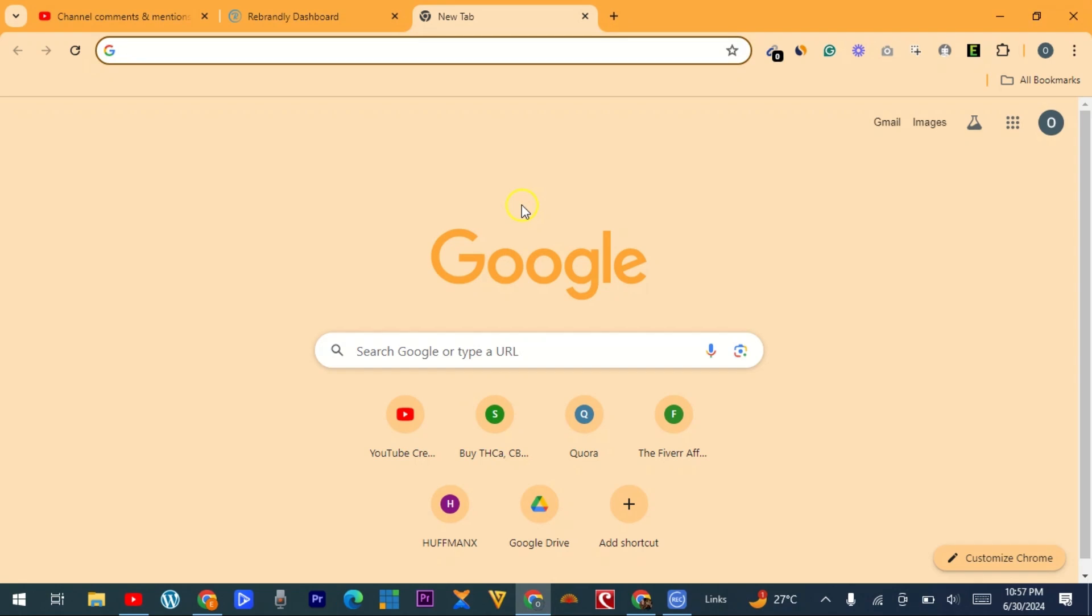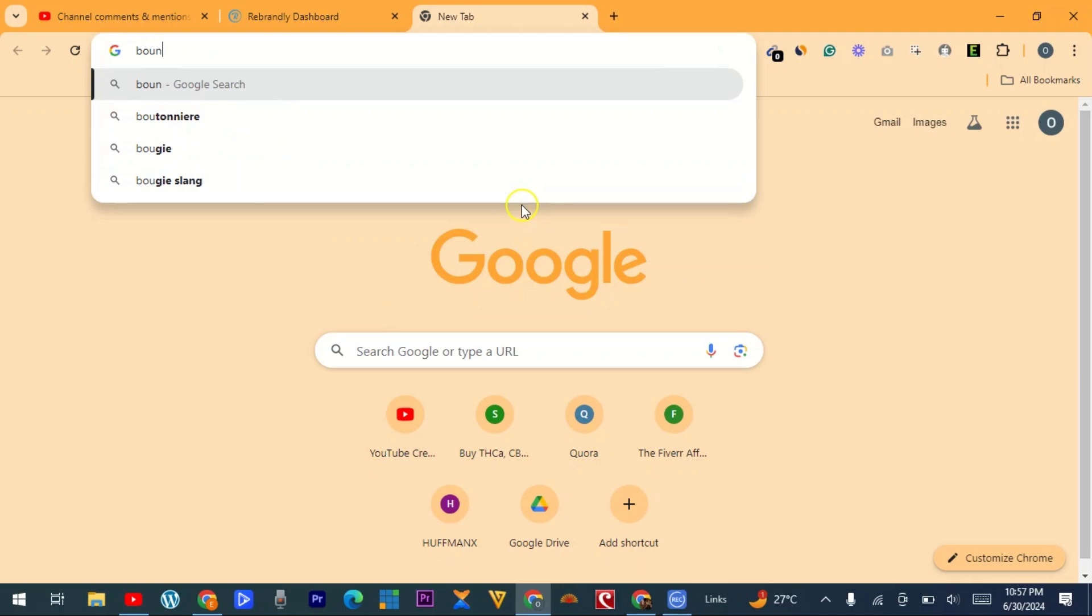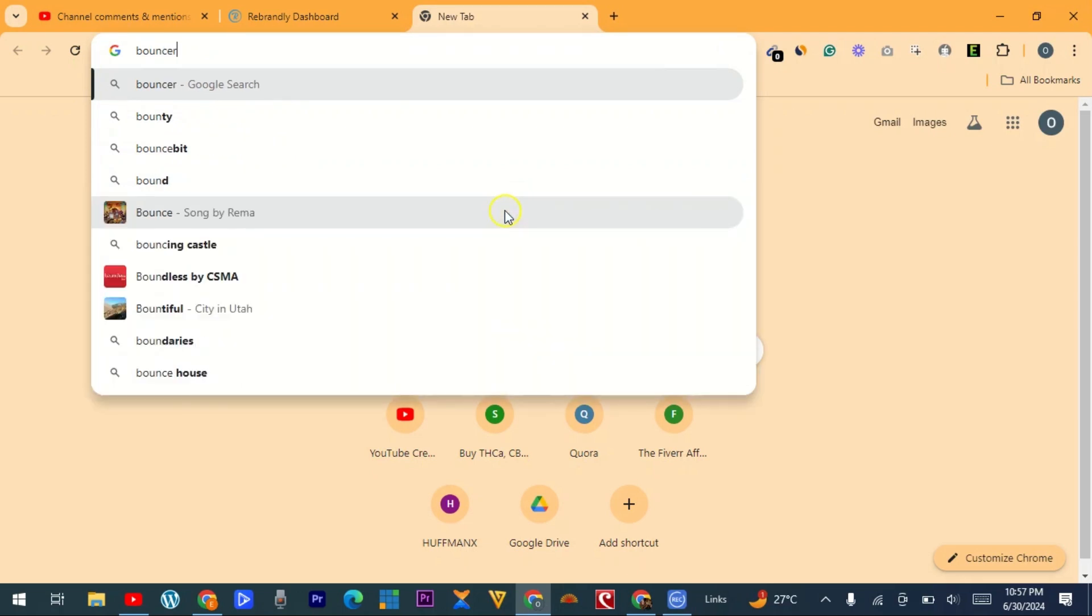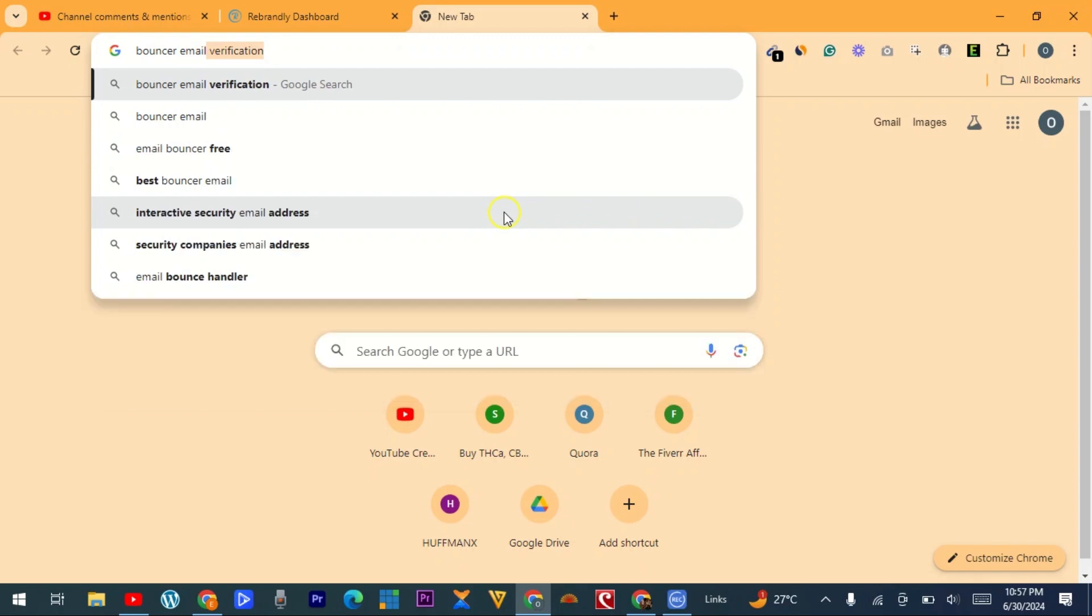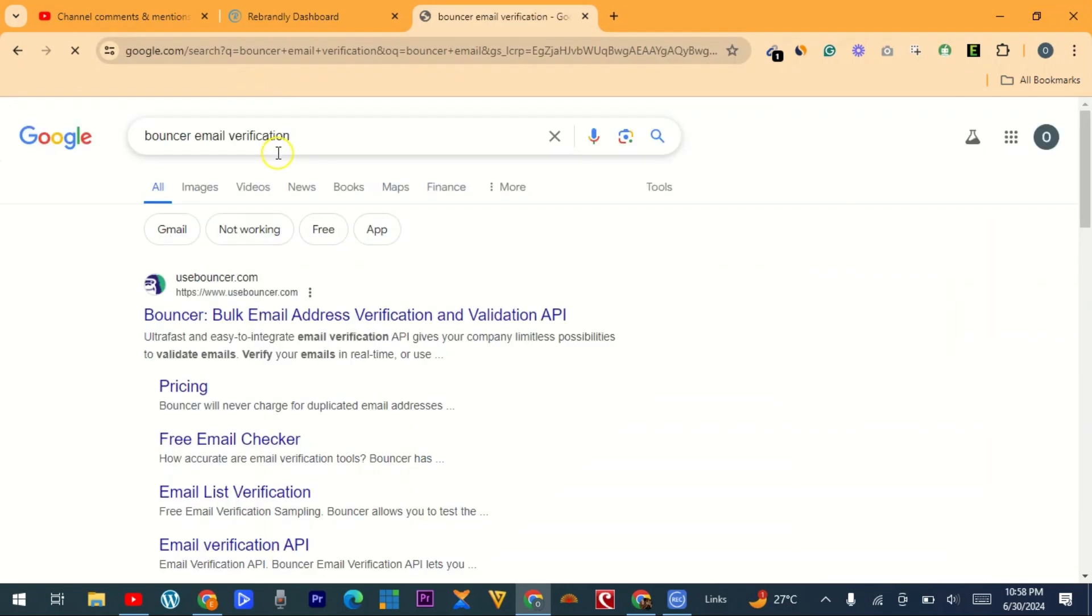Use this keyword. If you just type in 'Bouncer,' you may have numerous results, so make sure you type in this particular keyword and then search for it. So this first one that is here is what you are going to click on.